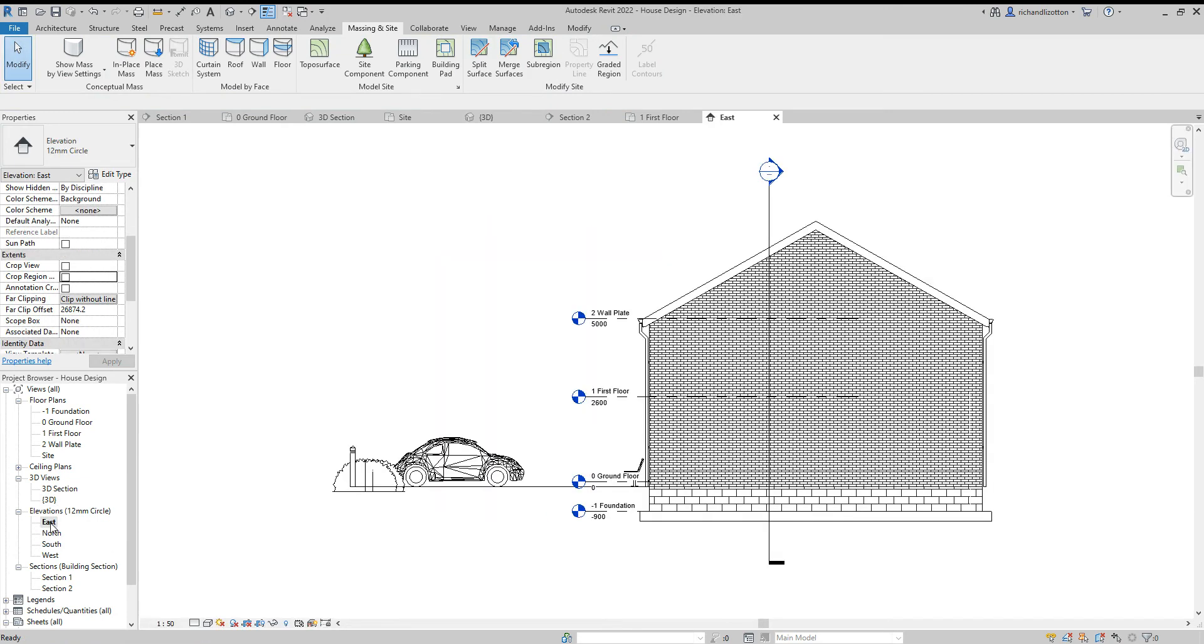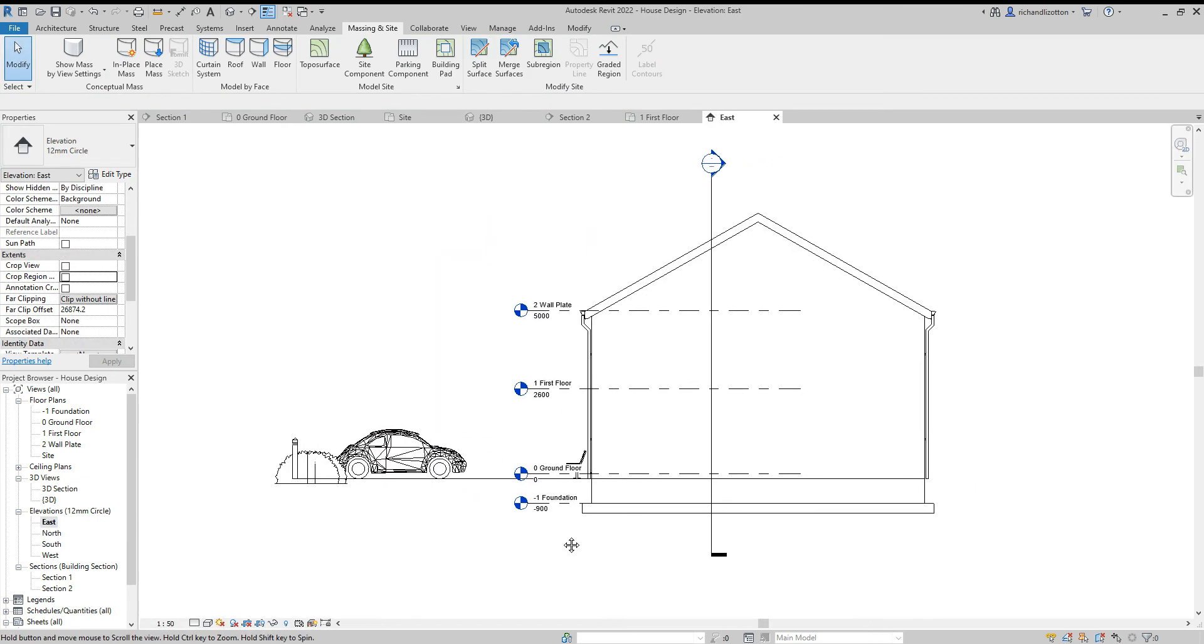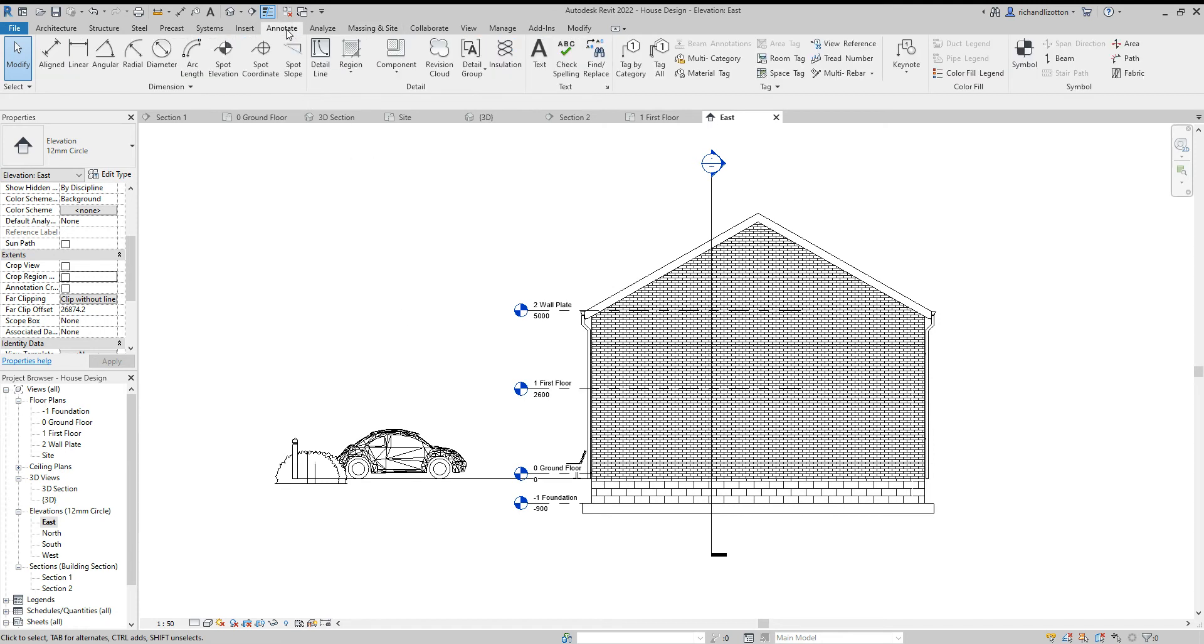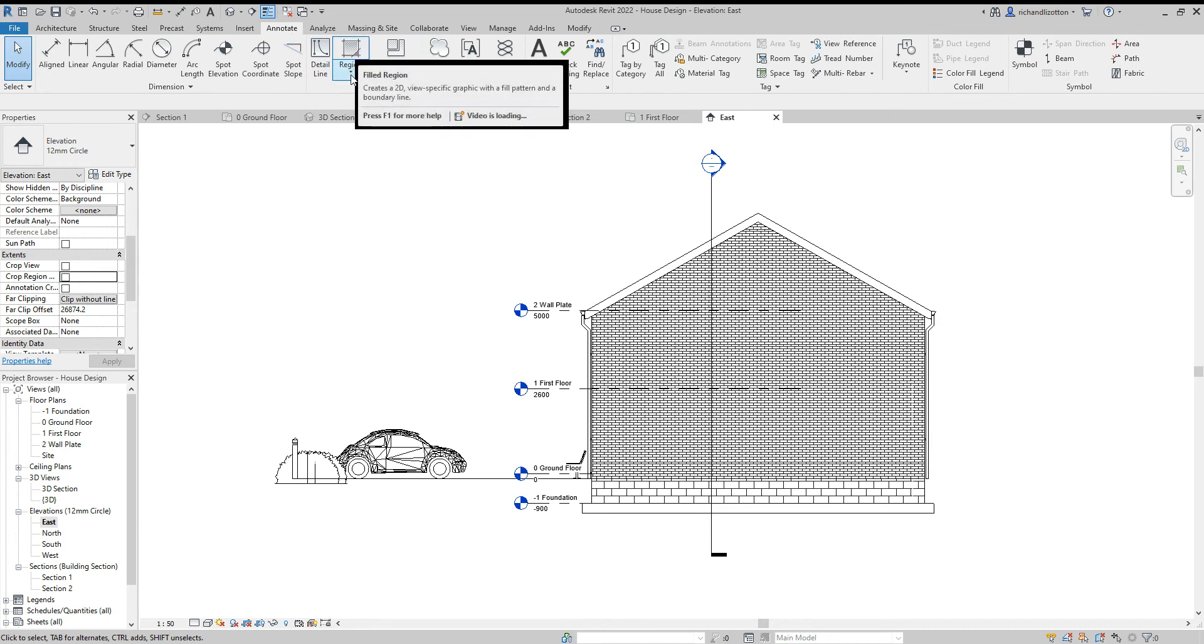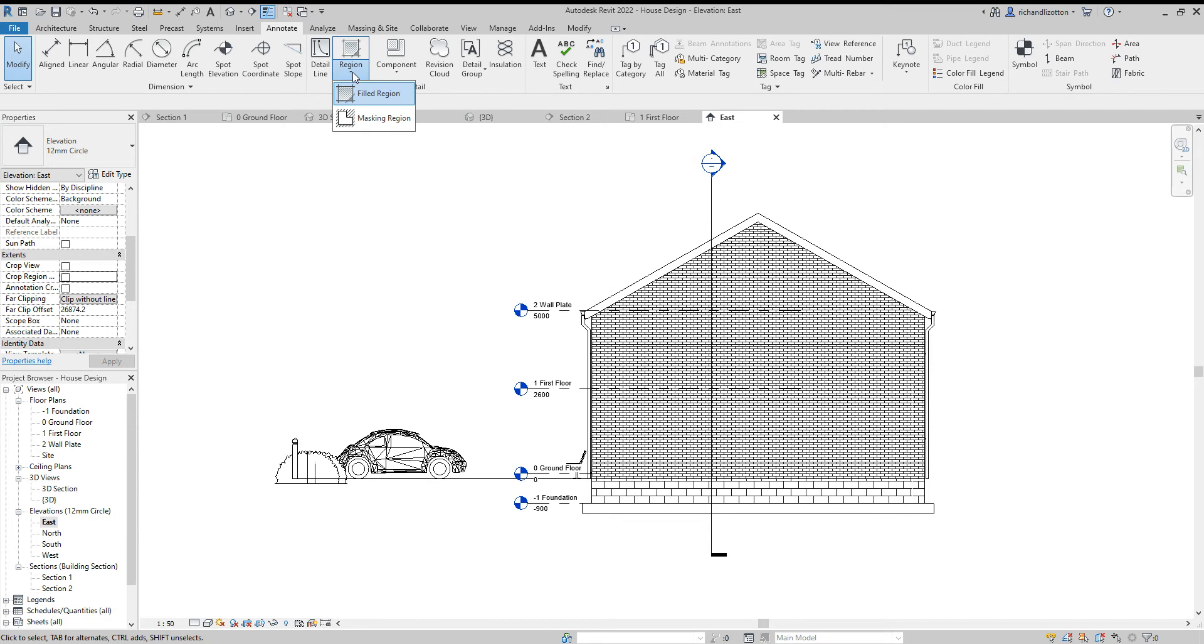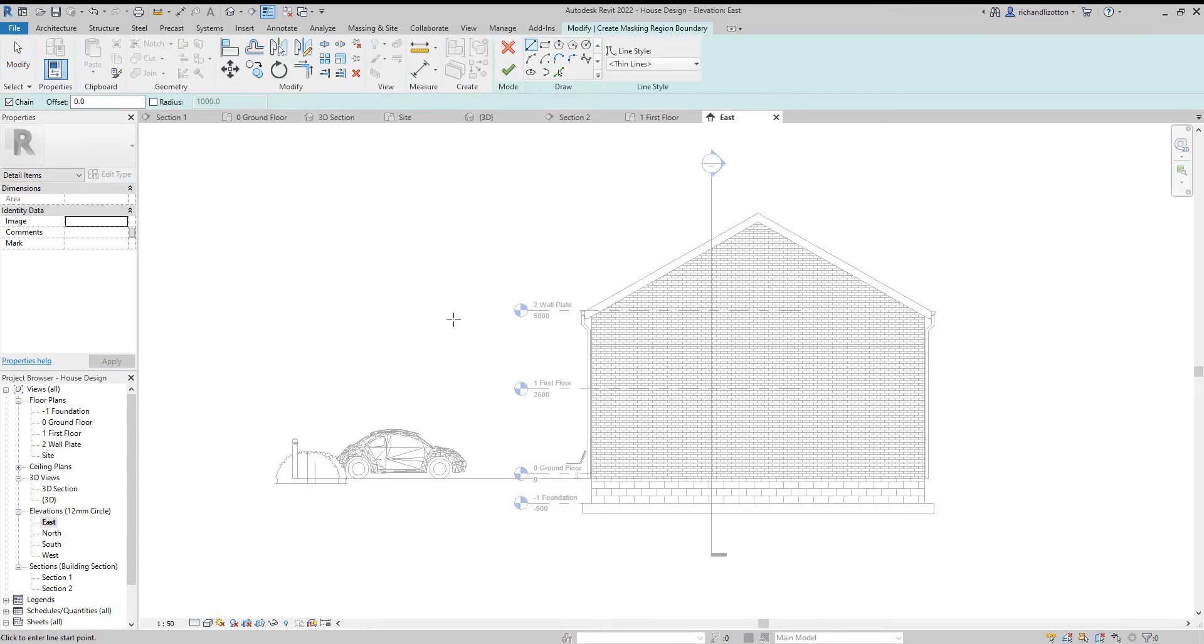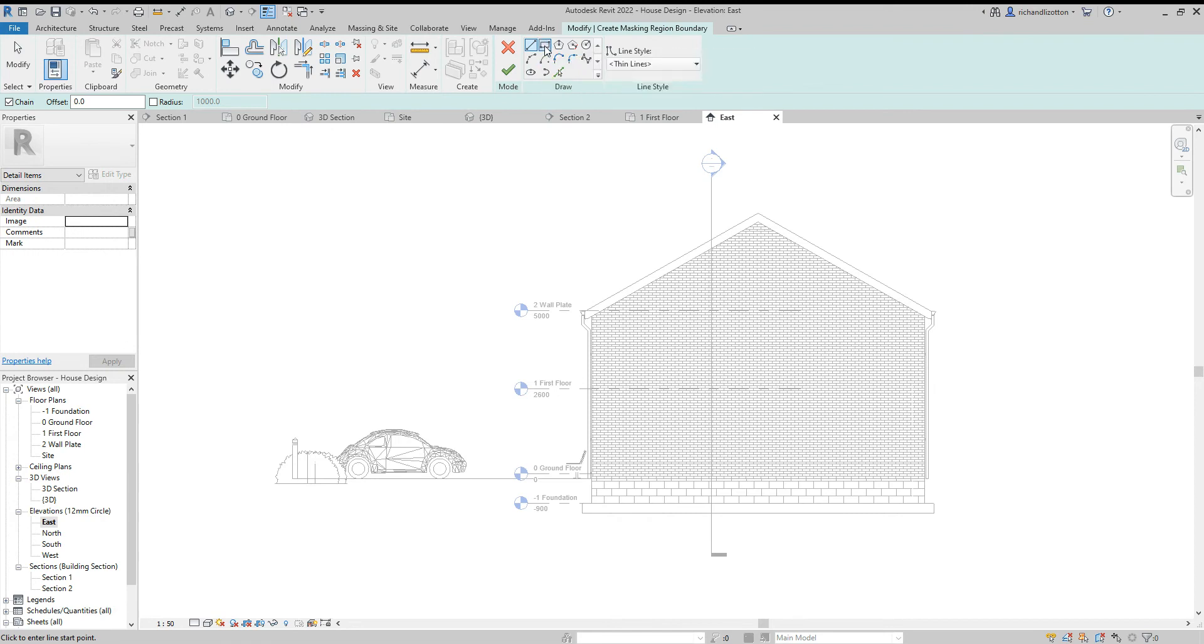Now, elevations. Elevations do have a bit of work because on an elevation you wouldn't want to see what's below ground. Therefore, we need to do a bit of covering up. I'm going to go to the annotate tab and we have this region command. I'm going to use the masking region.